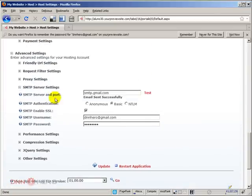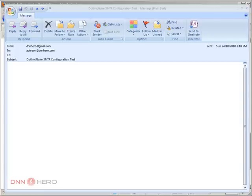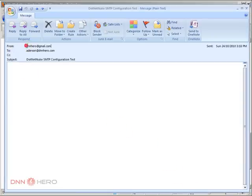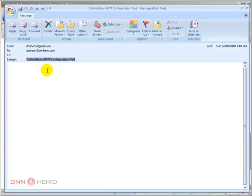Perfect. Email sent successfully. I'm going to check my inbox to see if the email is really there. The email has come. It's from the Gmail account that I have set up and it's to the email address that is set up as the host email address. It's an empty email, but the subject says DotNetNuke SMTP configuration test. The test came through.